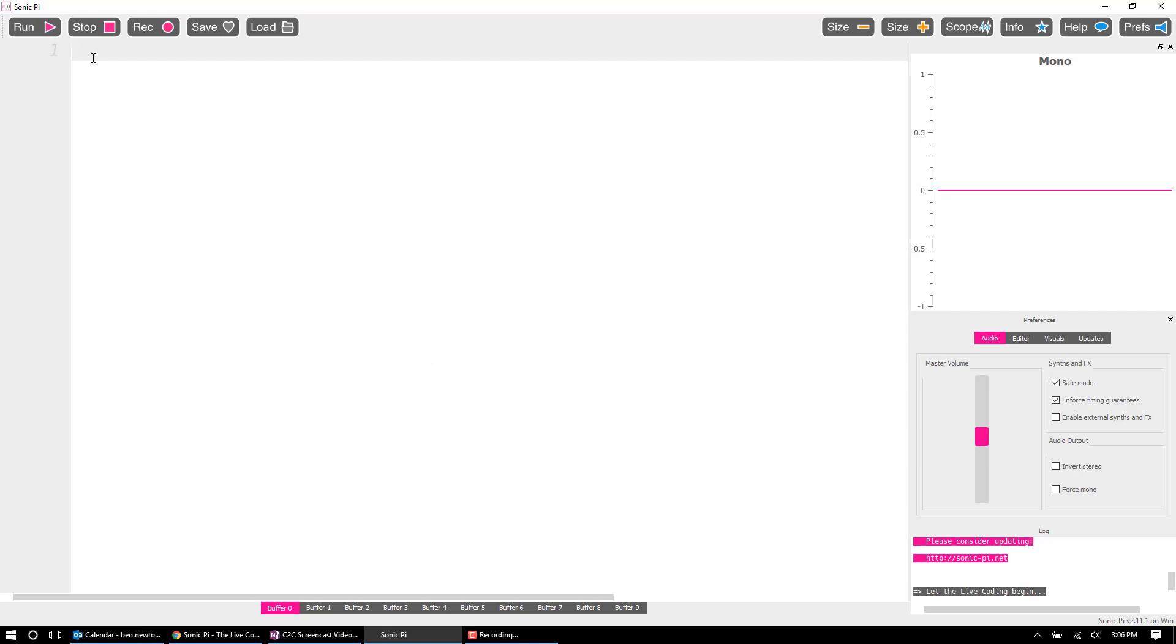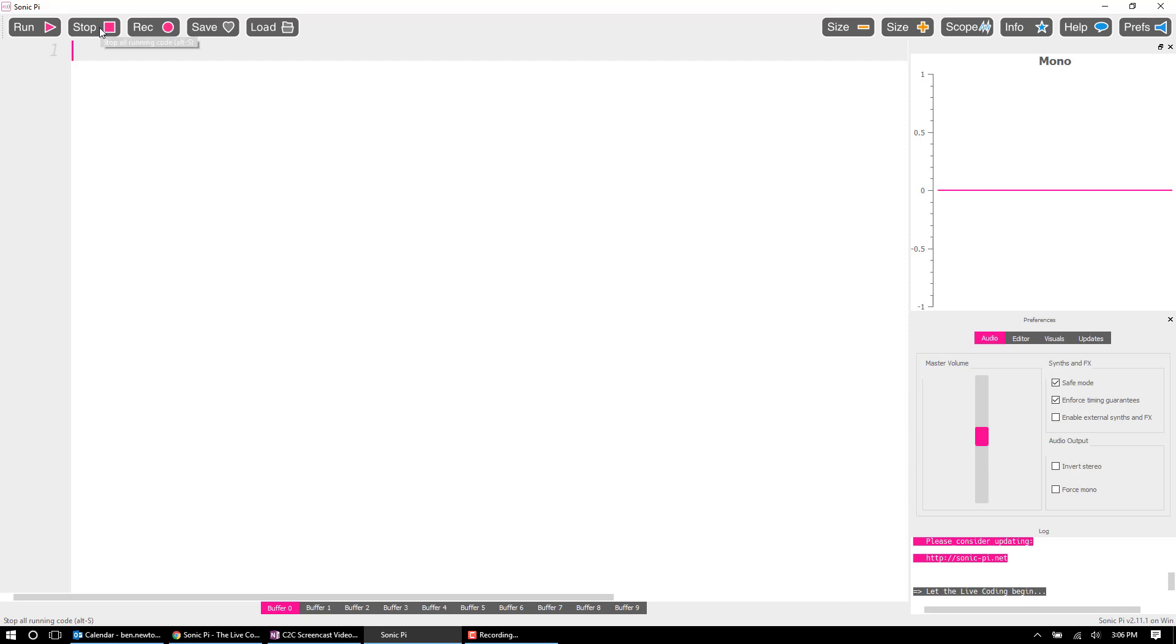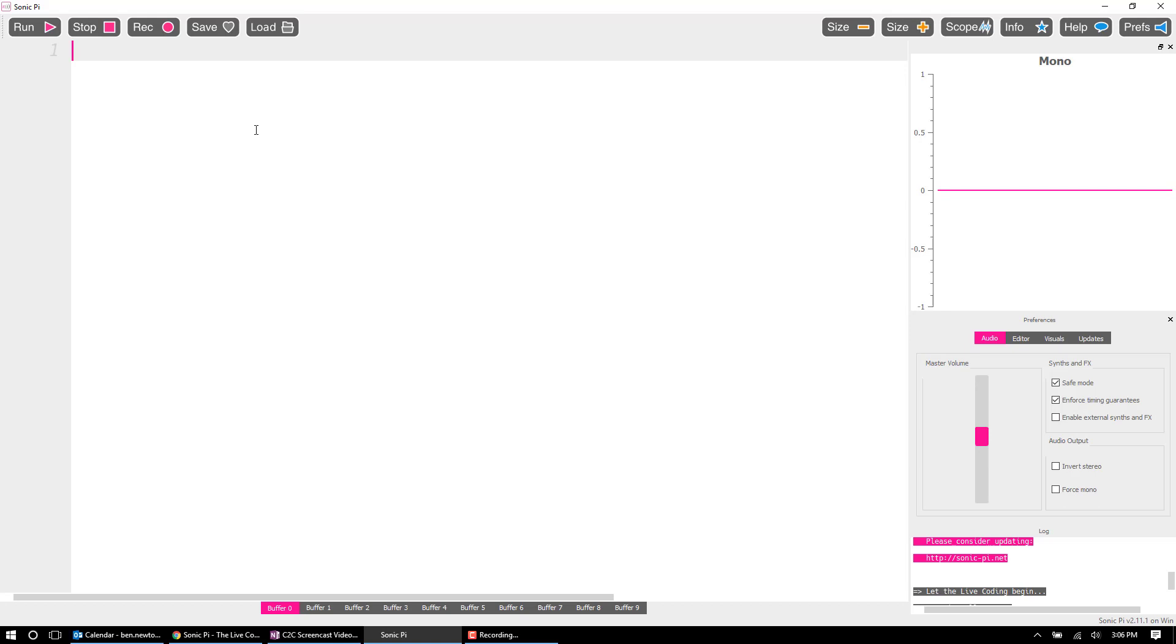Once your program is written, you must run your program. By pressing run, you are sending instructions through Sonic Pi to your computer to execute whatever commands you have written in here. So those commands can also be stopped by hitting stop. Works the same as playing a stop button on most other things. Just keep in mind you're not playing a song, you're running a program and that's something to impart on your students.